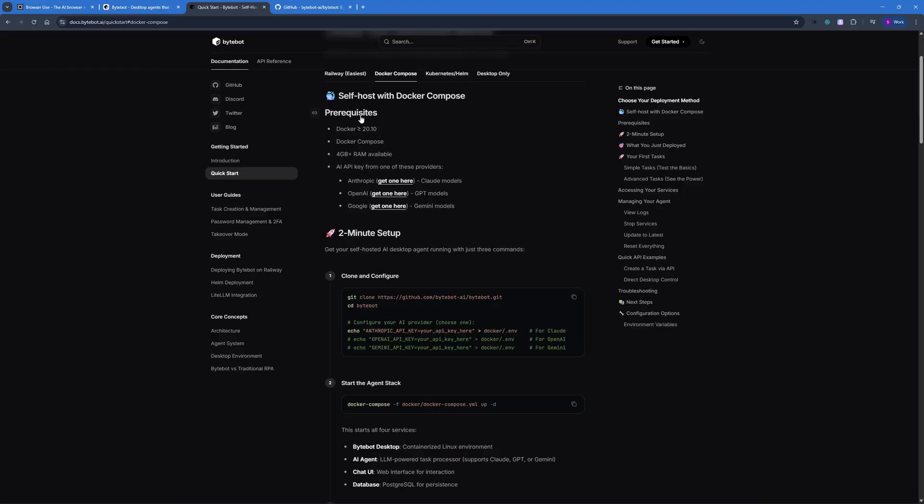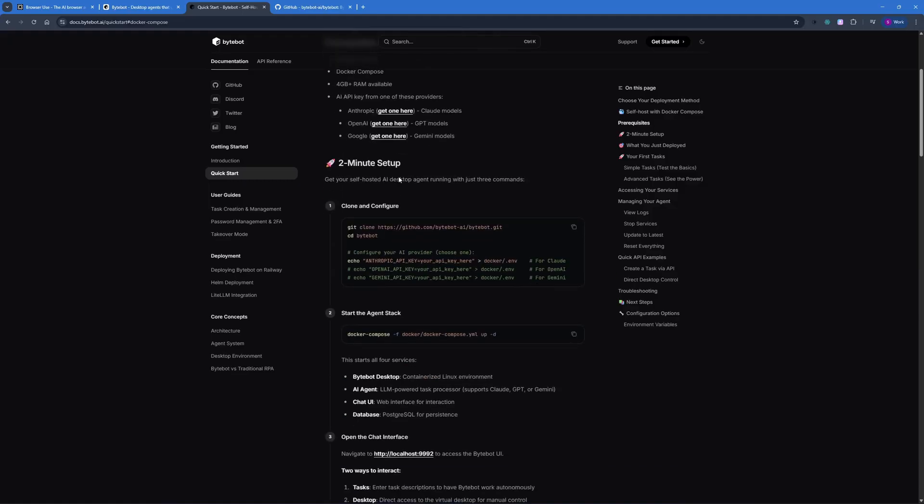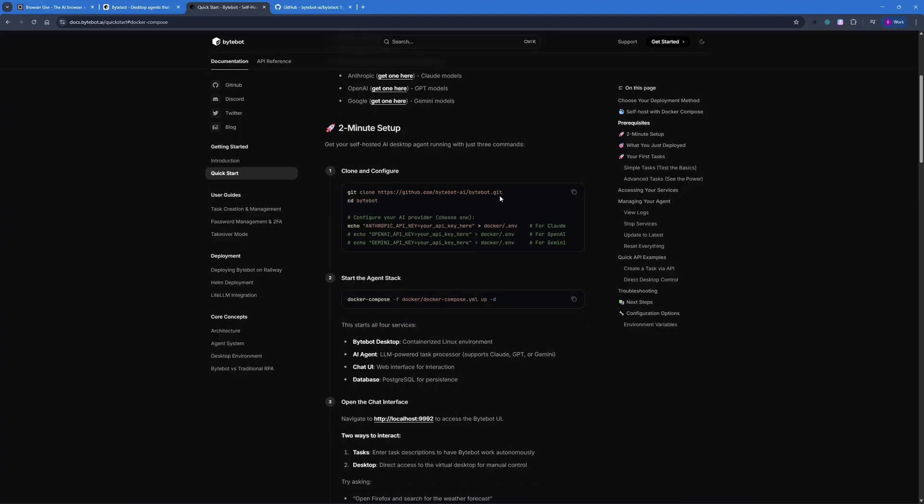But there are some prerequisites. You need to have a Docker version greater than 20, and then you need to have 4GB plus RAM as well as an API key from Anthropic, OpenAI and Google. And don't worry, you can even configure all of them with this if you wanted to. Then you just have to clone, put your API key and just run the Docker Compose command. So let's get started with the composing part.